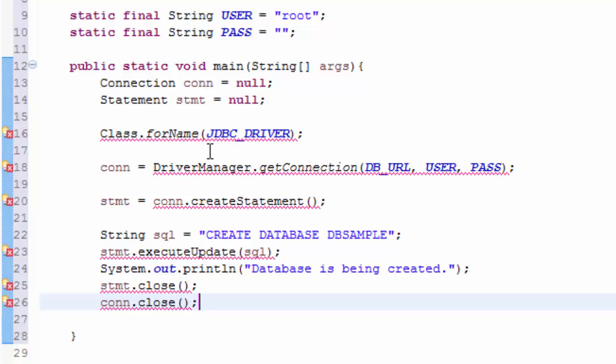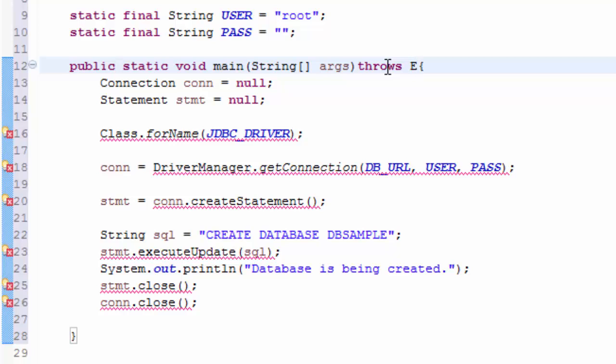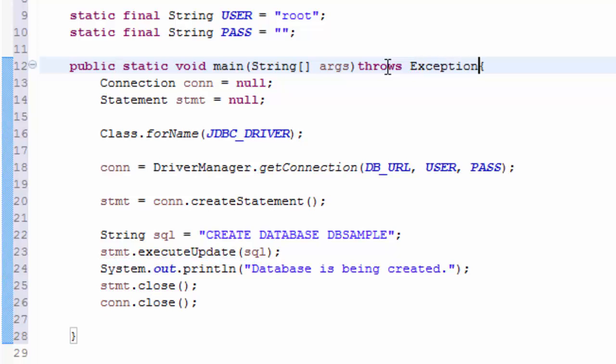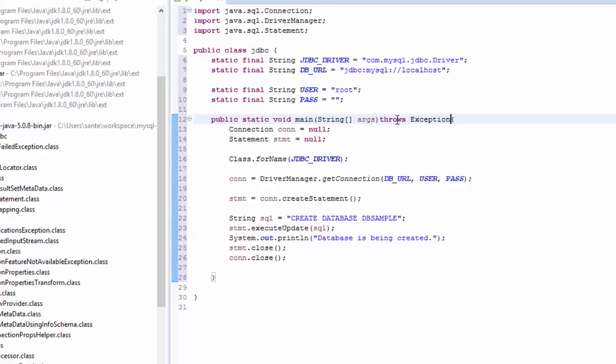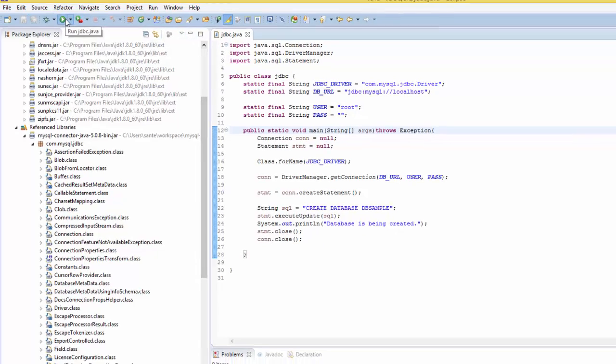So what we have to do is just throw exception on the main method. Now the error is not there and we try to save and we try to run the program.